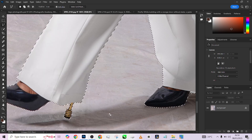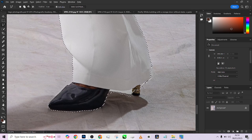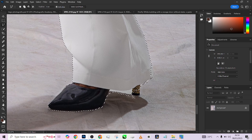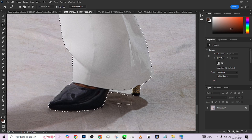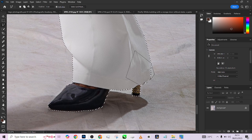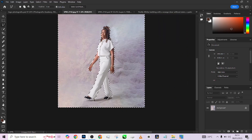Add up certain areas and minus some areas. Look at her trousers — slightly chopped off. We are done. This is going to work perfectly well.